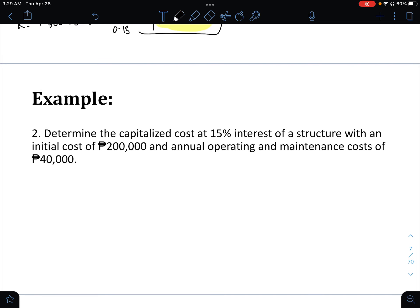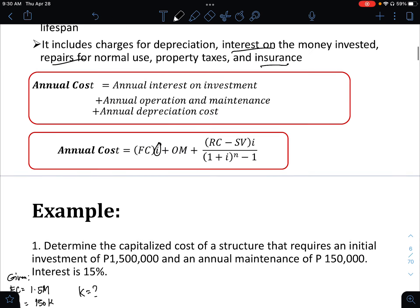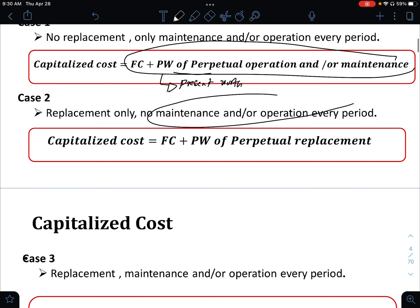Example 2: Determine the capitalized cost at 15% interest rate. We have an initial cost of 200,000 pesos and an annual operating and maintenance cost of 40,000. Since there is maintenance but no replacement, this is case number 1.